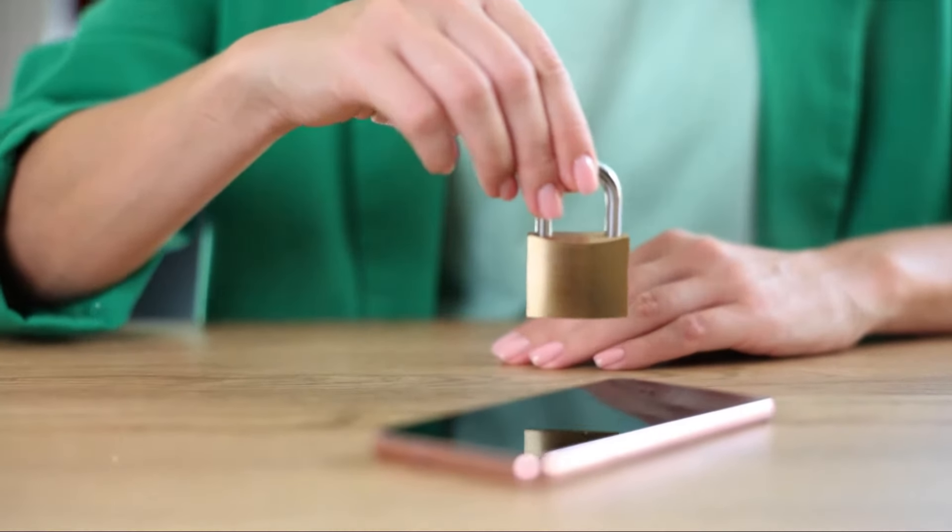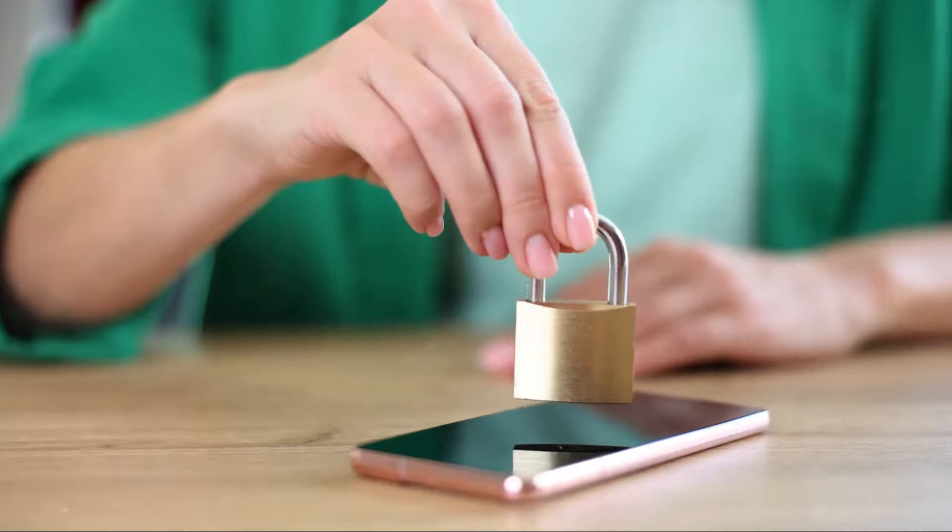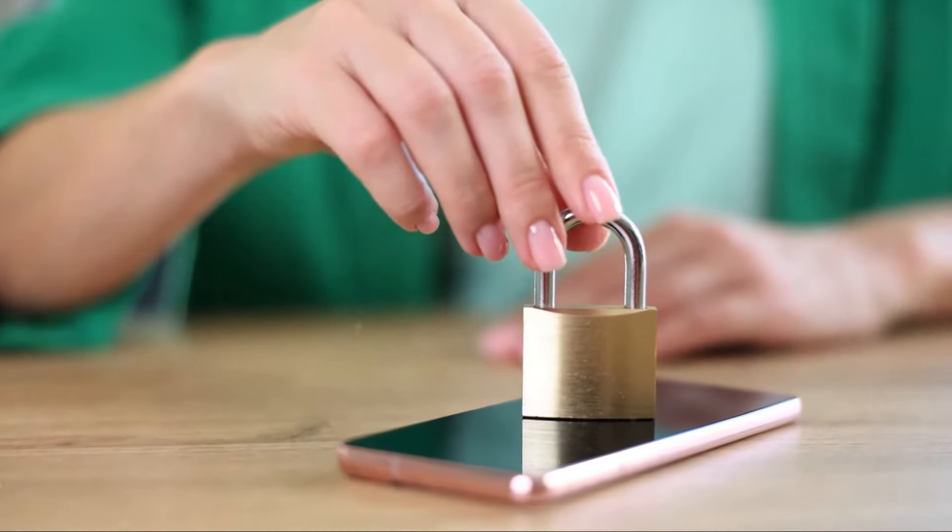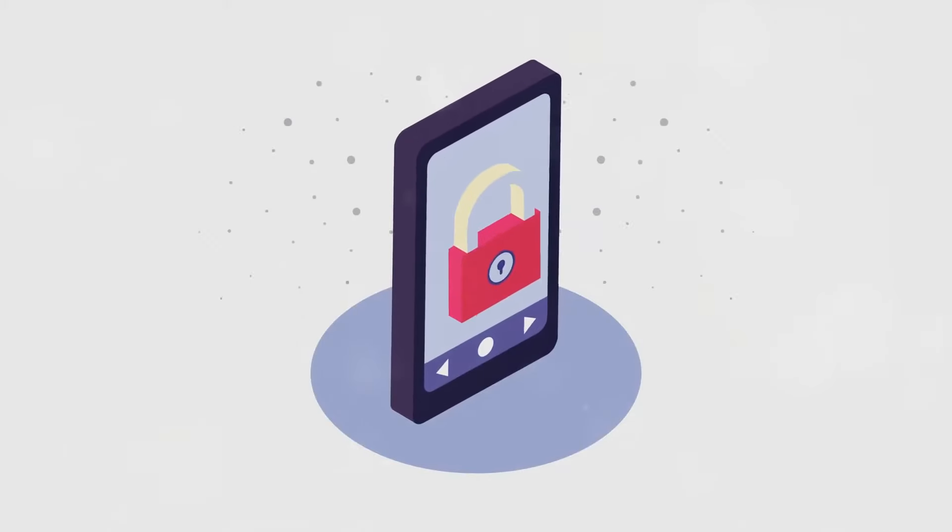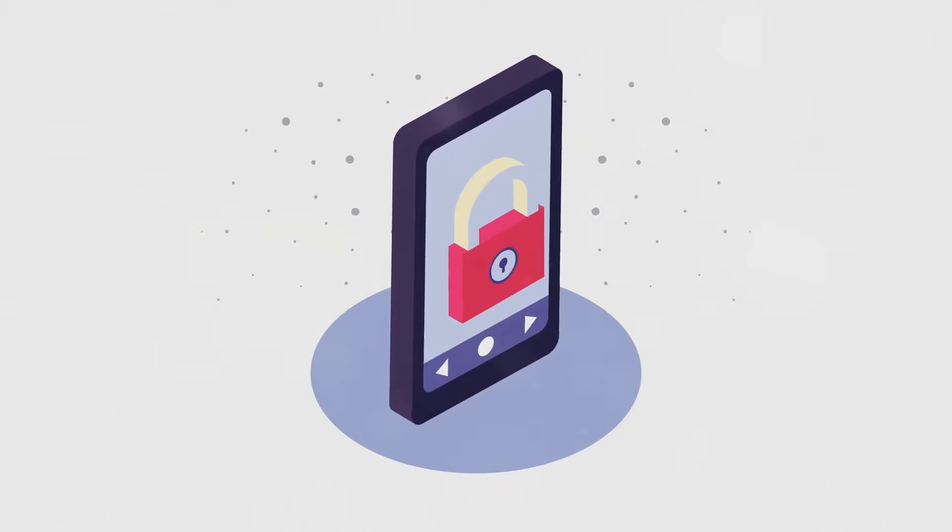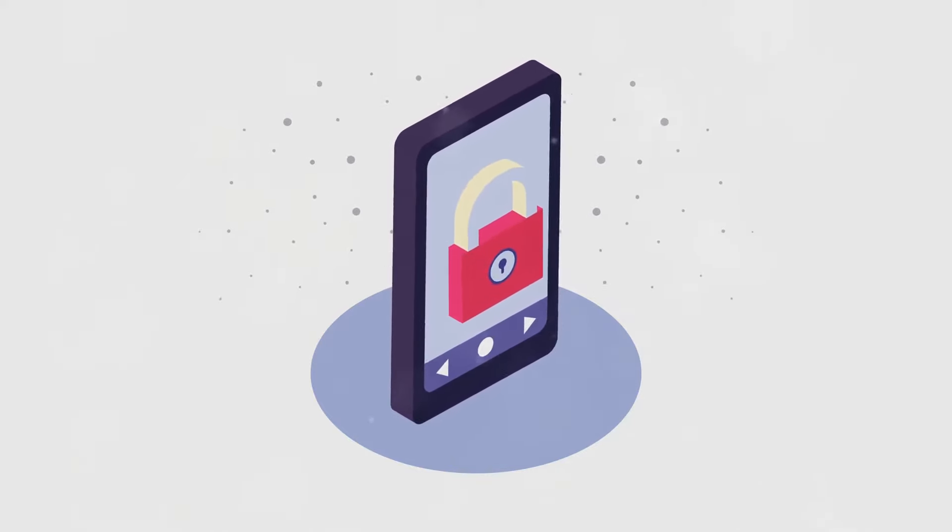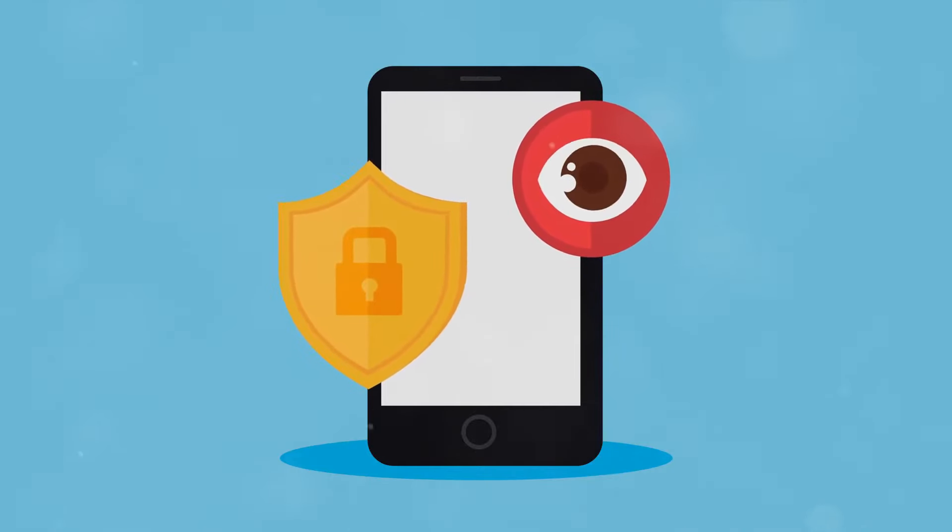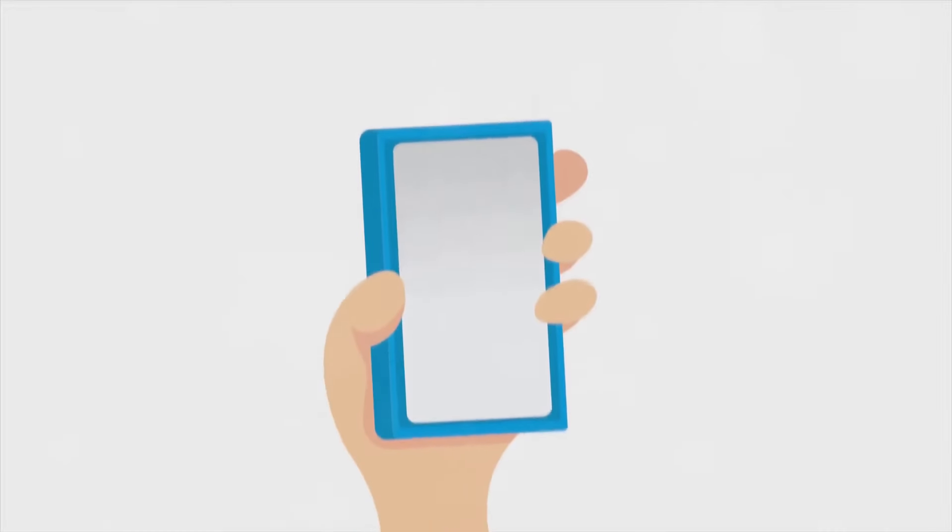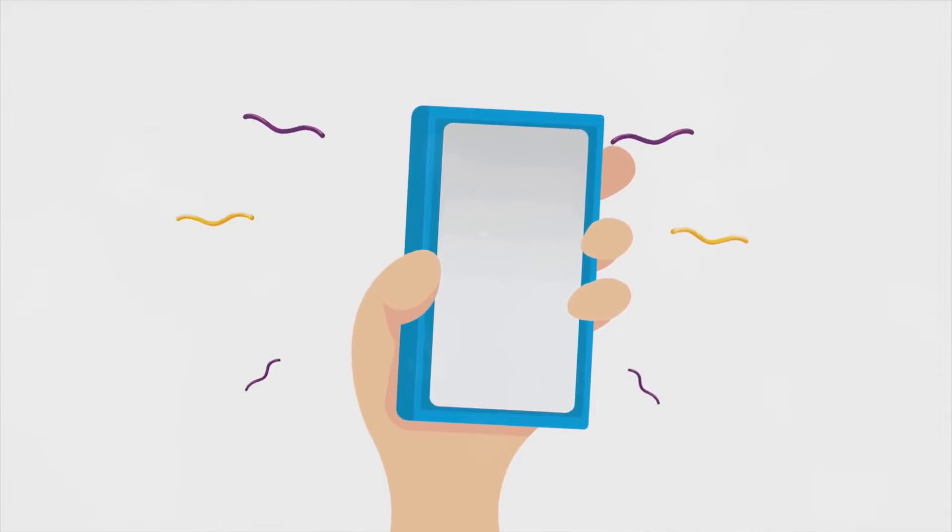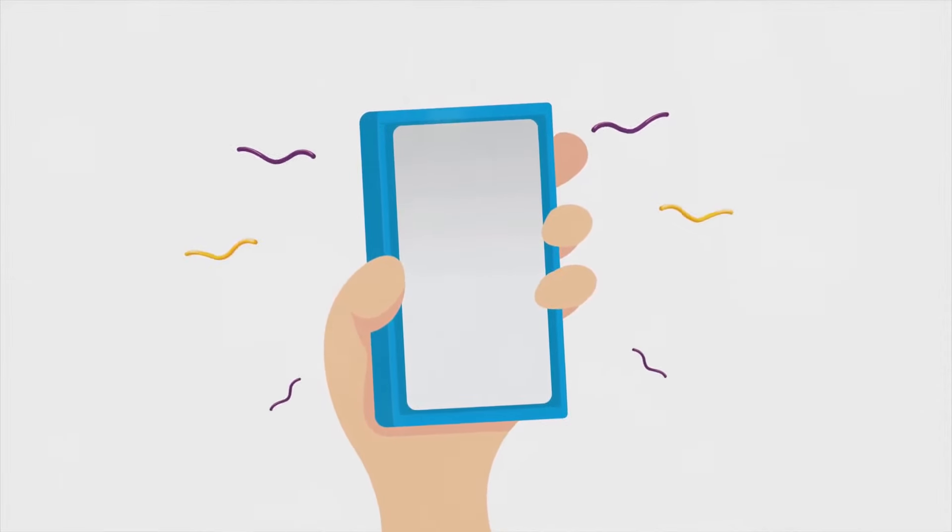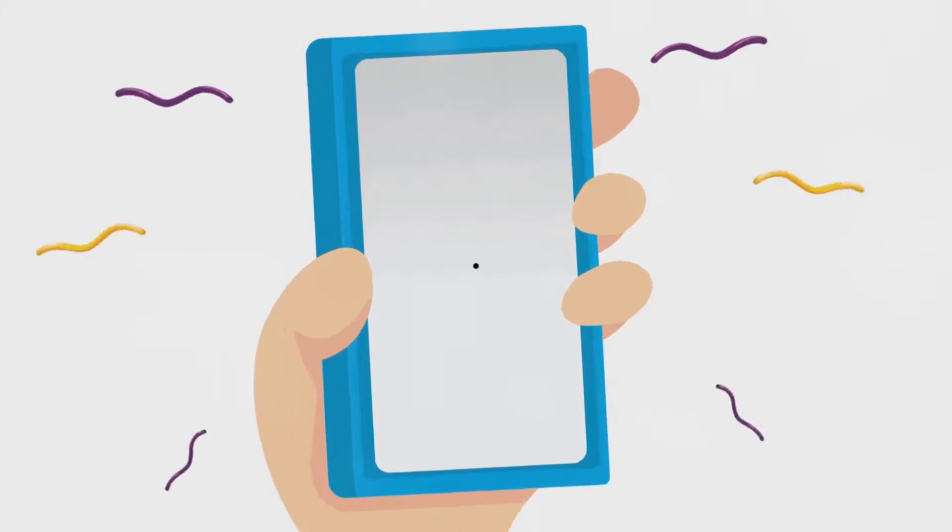But what about when your device is misplaced or stolen? Without a remote lock, your personal data is at the mercy of whoever finds it. By enabling remote lock features, you can remotely secure your device, preventing unauthorized access and safeguarding your sensitive information. These two practices, user authentication and remote lock, might seem simple, but they are the first line of defense for your device. They form a protective shield, keeping your personal data safe from prying eyes and helping you maintain control, even when your device is out of your hands.